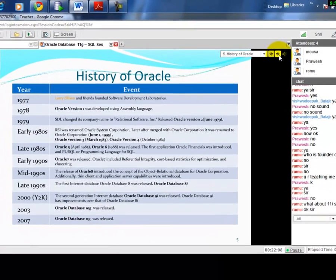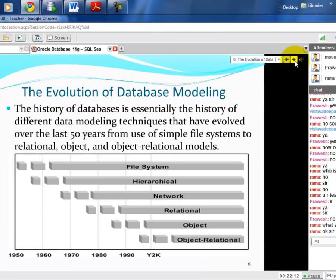Now let's look at the evolution of database modeling. Computers have been used in industry for about 60-70 years, and database concepts have kept changing as people find better ways to organize data. Data is very important for any business — they maintain diaries, books of accounts, customer lists. The first approach was the file system, where simple flat text files were used to maintain all data with no logical overlay structures.